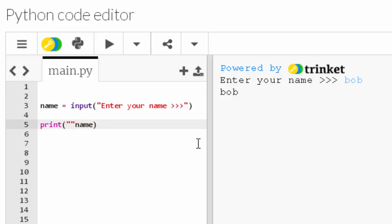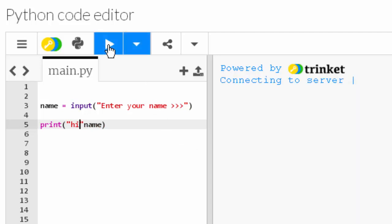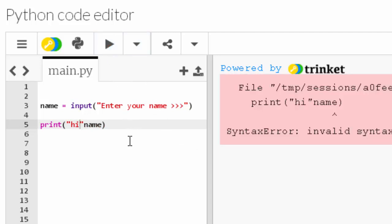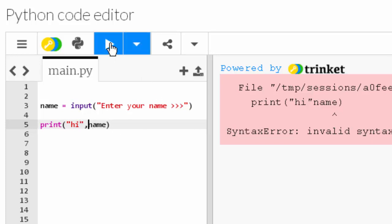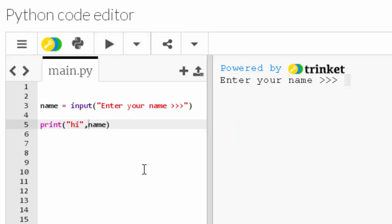To make the code a bit more exciting, I'll drop in a string 'hi' with a comma and run that again. Let's say your name is Bobby — it says 'hi Bobby'. The input function makes your code more exciting because it allows users to enter details into your program.